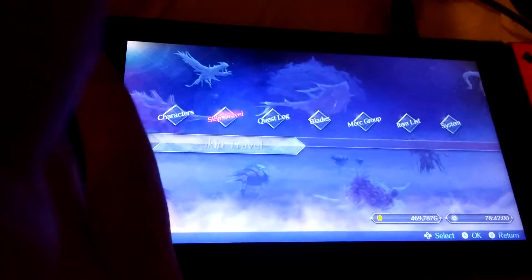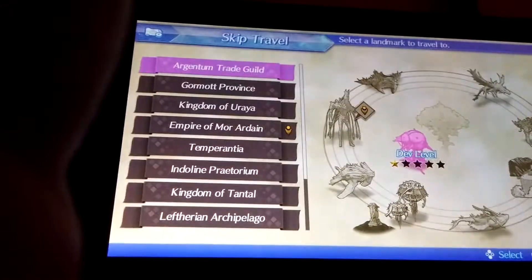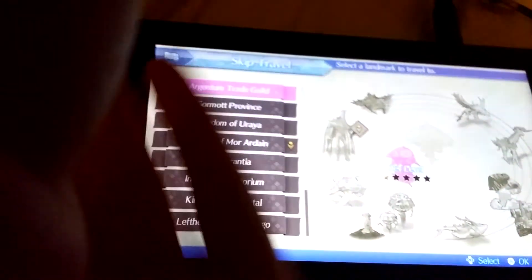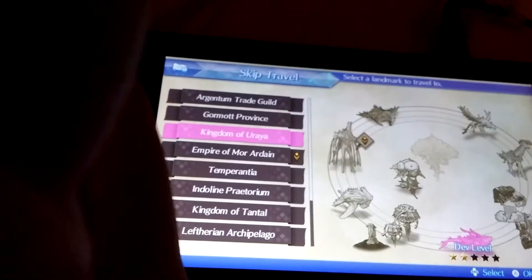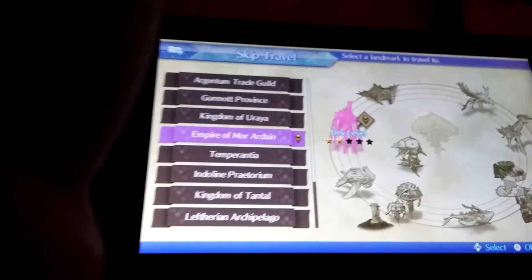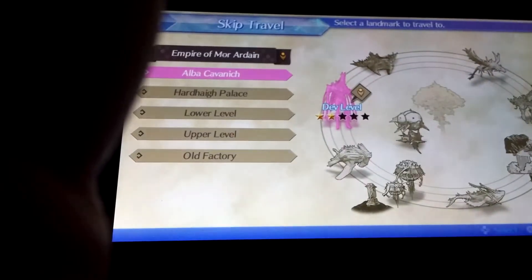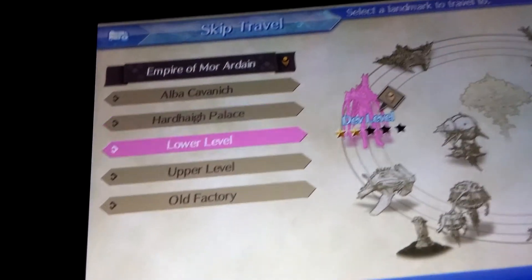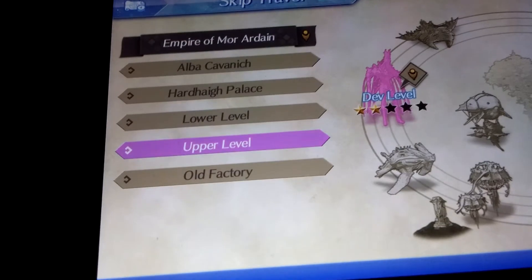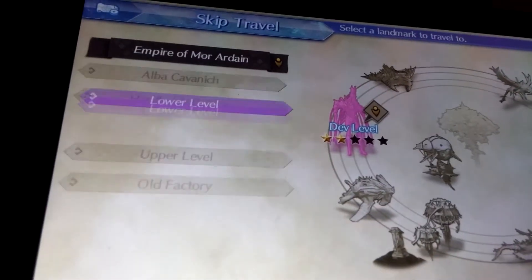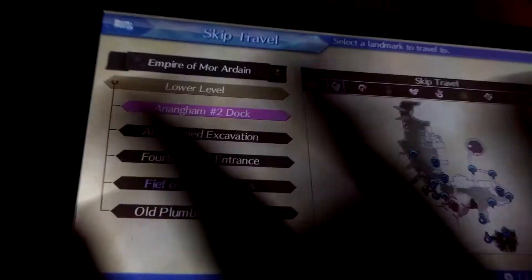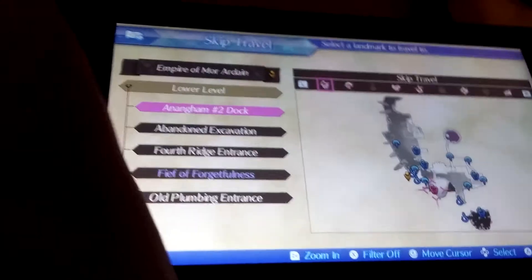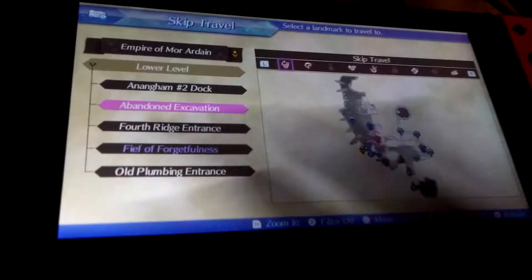Basically what you're gonna want to do is just skip travel and go to here, and you're gonna want to go to the lower level of here, and you're gonna want to go to this place.